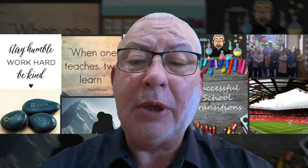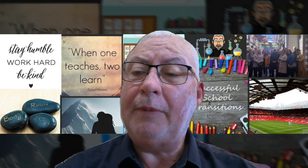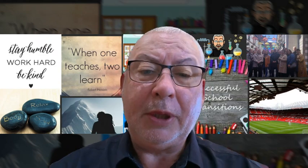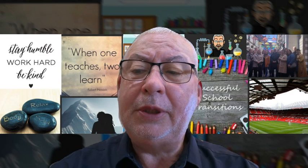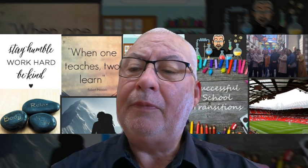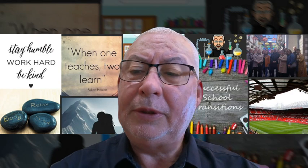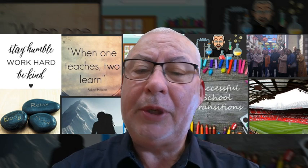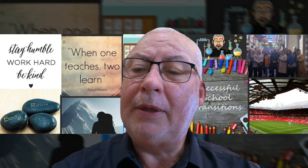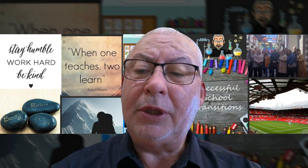Looking at the carpet first — to do good sitting on the carpet, you must put your bottom on the carpet, face the front or face the presenter, cross your legs, and put your hands on your lap.